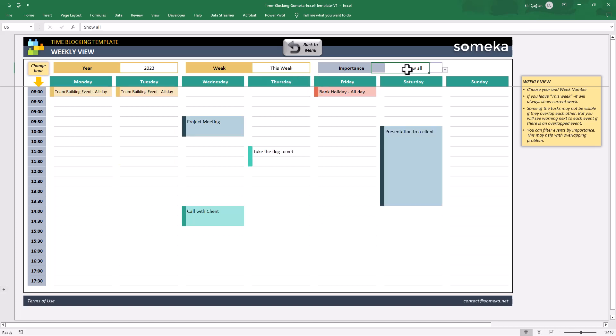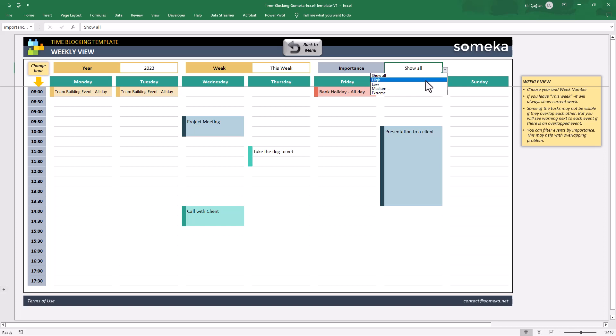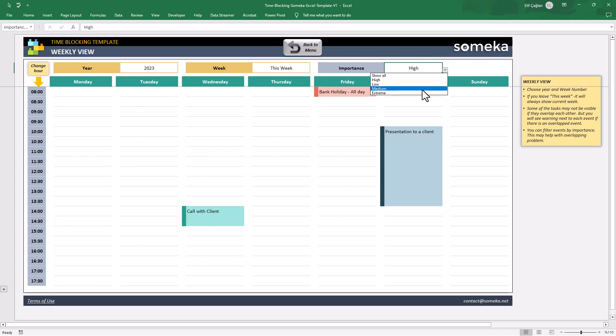And also you can use the importance level filter to, for example, see only high level important tasks or just the extreme ones.